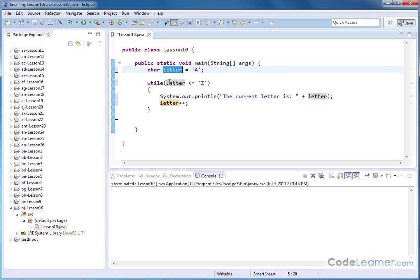A, B, C, D, E, F, G. Eventually, we get to Z, and after that, the loop stops.